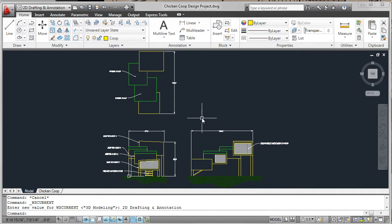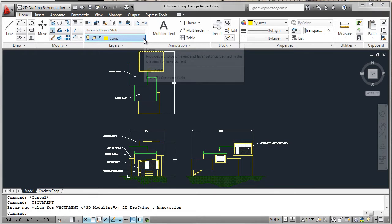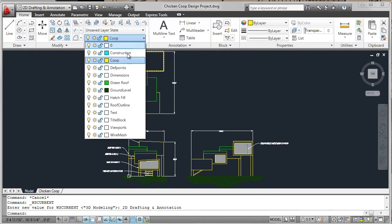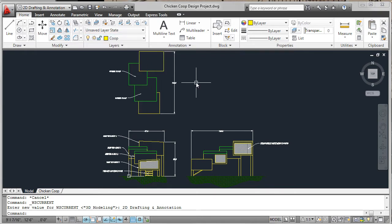Throughout the design process we made different layers current and added objects to those layers. For example, the outline was placed in a layer named coop.